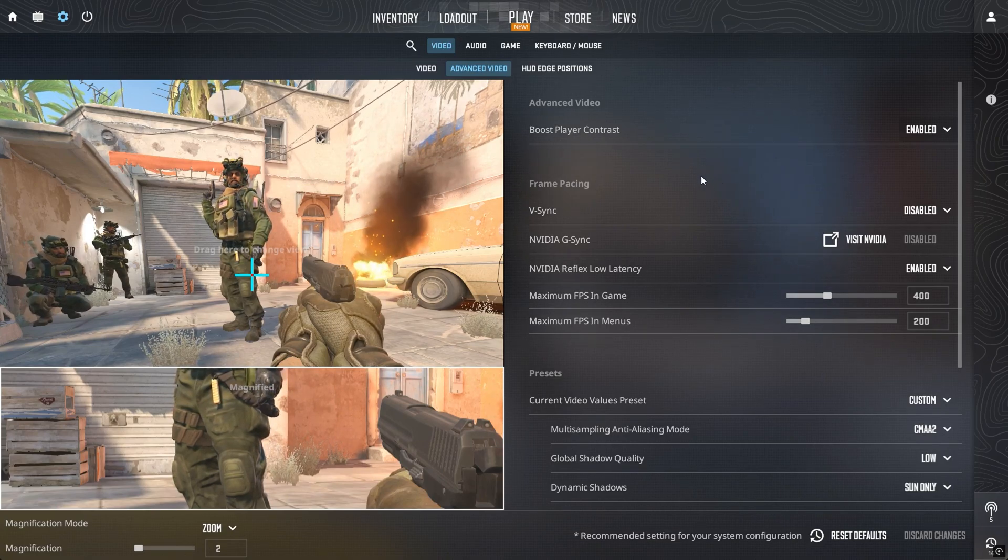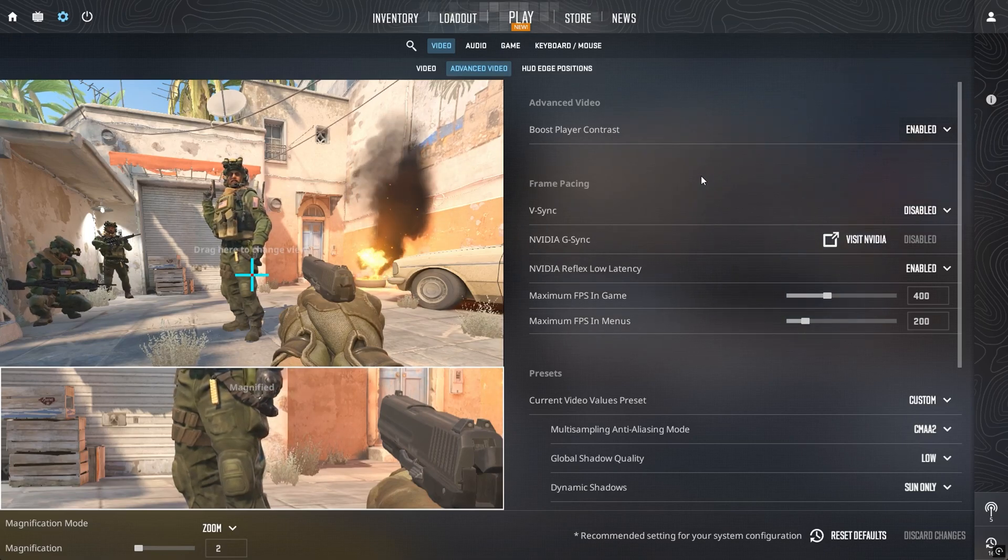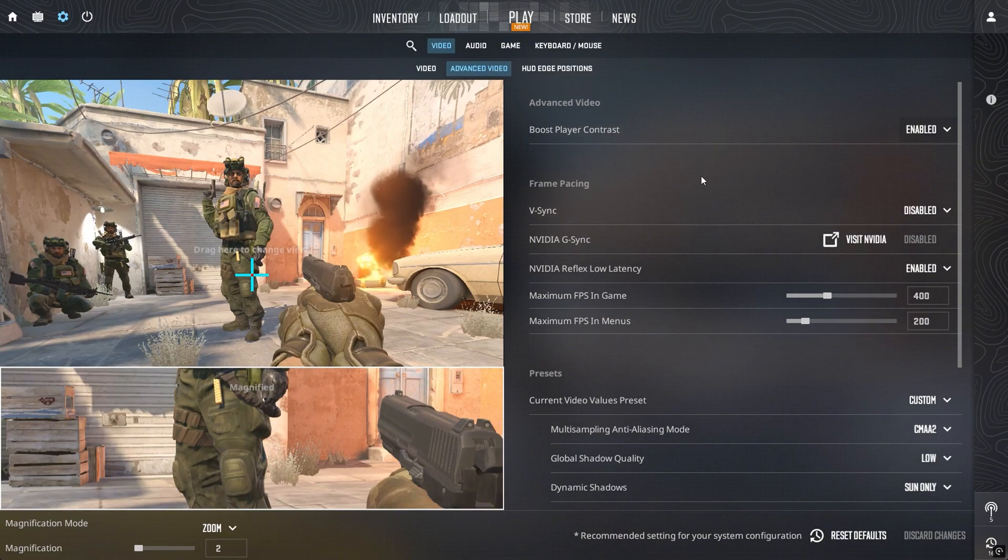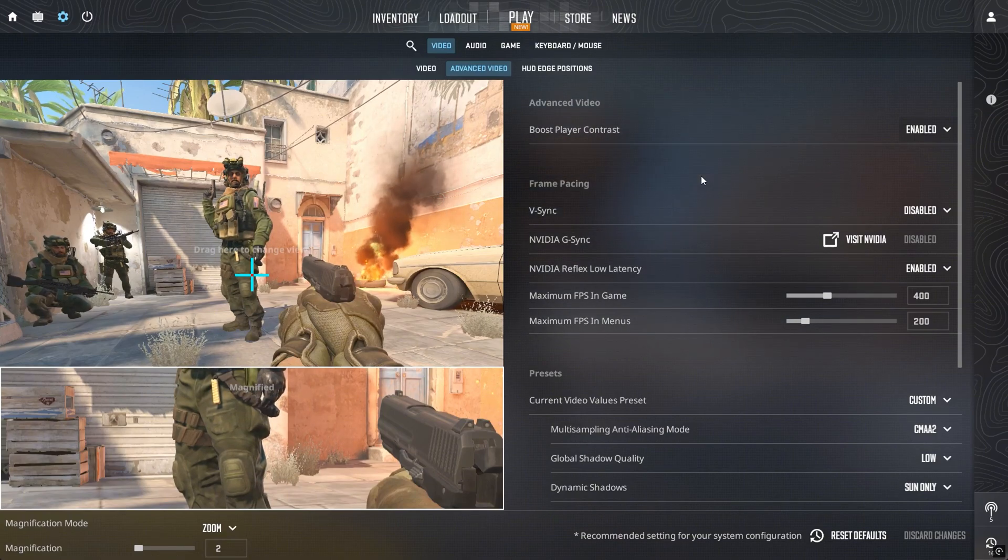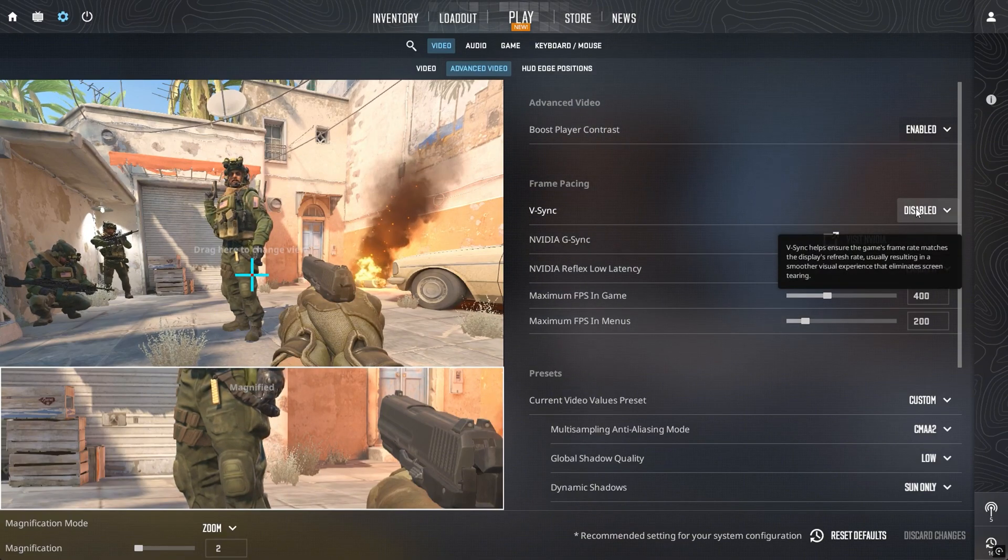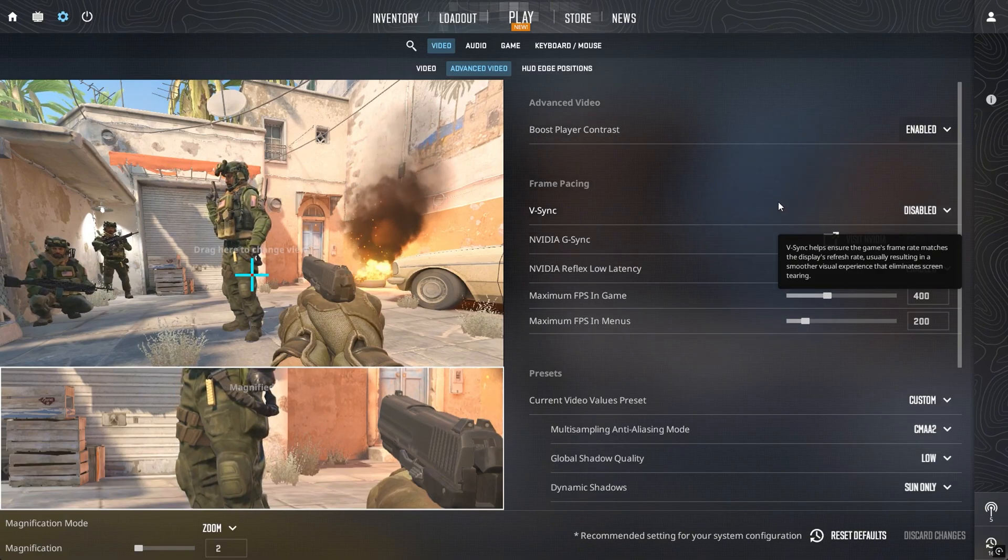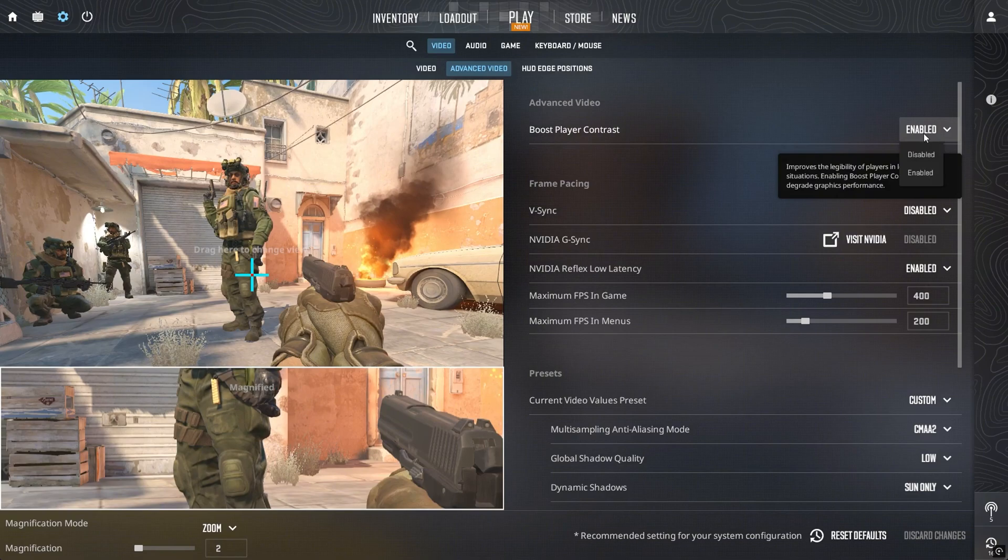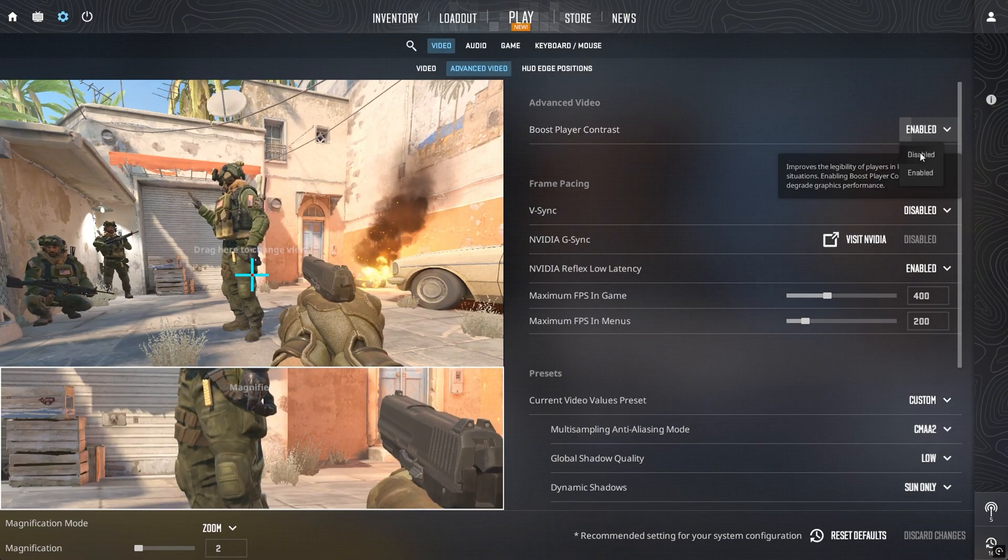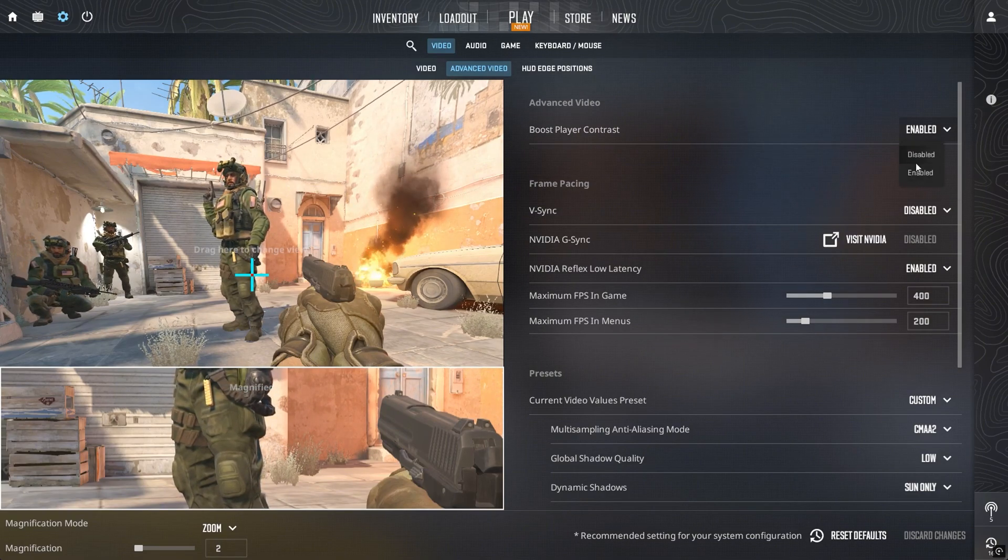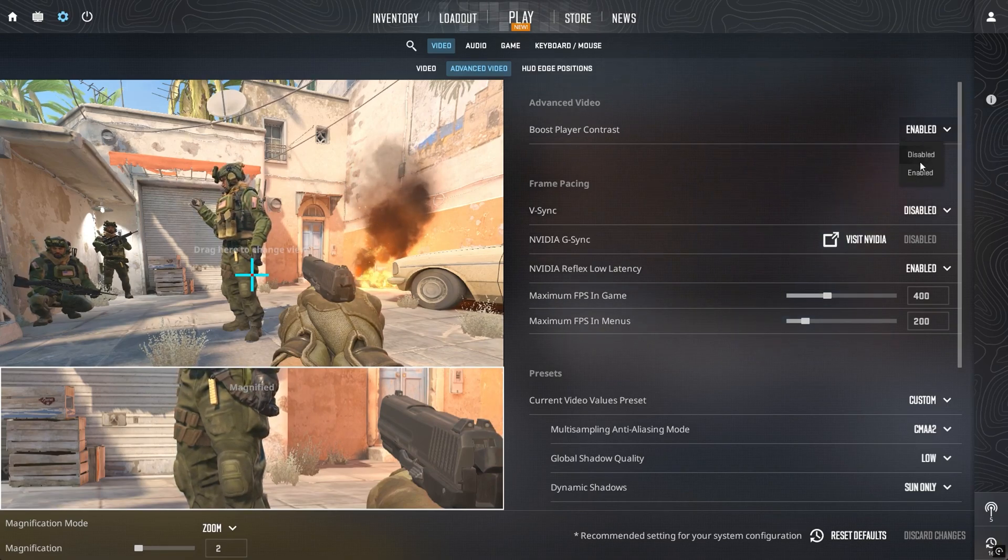Because of this, your graphics settings now have a bigger impact on both clarity and reaction time than before, so it's worth rechecking them after updating. V-Sync should always be disabled, no matter your setup. Boost player contrast sounds like a good idea, and while it can help a little with spotting enemies, it also slightly reduces FPS, so many pros keep it off.